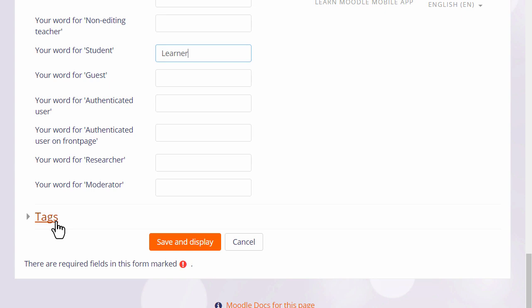You can also tag your course to help new students search for it. If we now click to save, then in the next video we will turn on the editing and look at the changes we can make to a course, such as how to rename those sections.